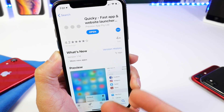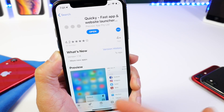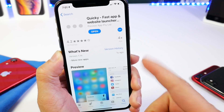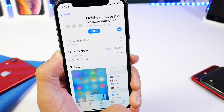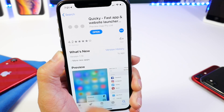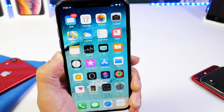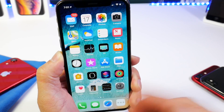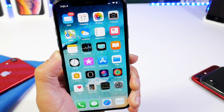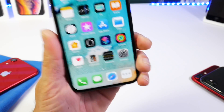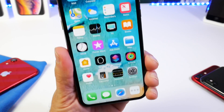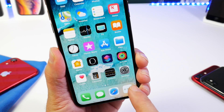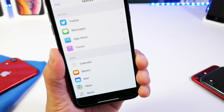This application allows you to launch applications and websites using 3D touch actions directly from your home screen, without having to go through all the apps on your device or search for them. It's a very easy launcher, sort of what we find on some Android devices. Let me show you how it works.